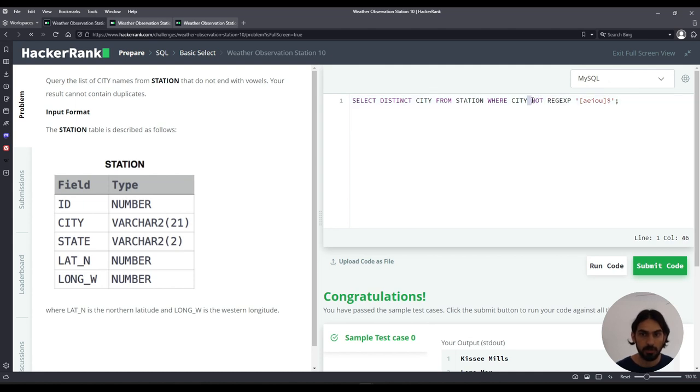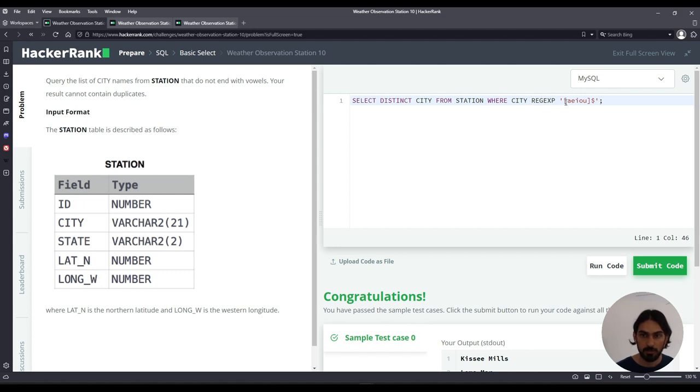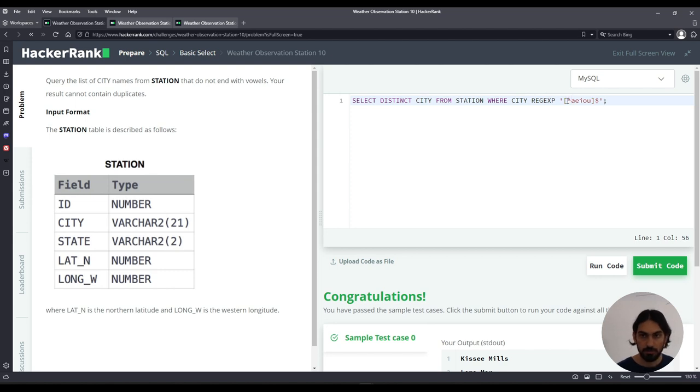Now one more thing I want to show you how to do without the NOT. So instead of having NOT here, you can also use the NOT within the pattern itself. And to do that, you add a circumflex right after the square brackets. Note this is not before. Don't confuse this.